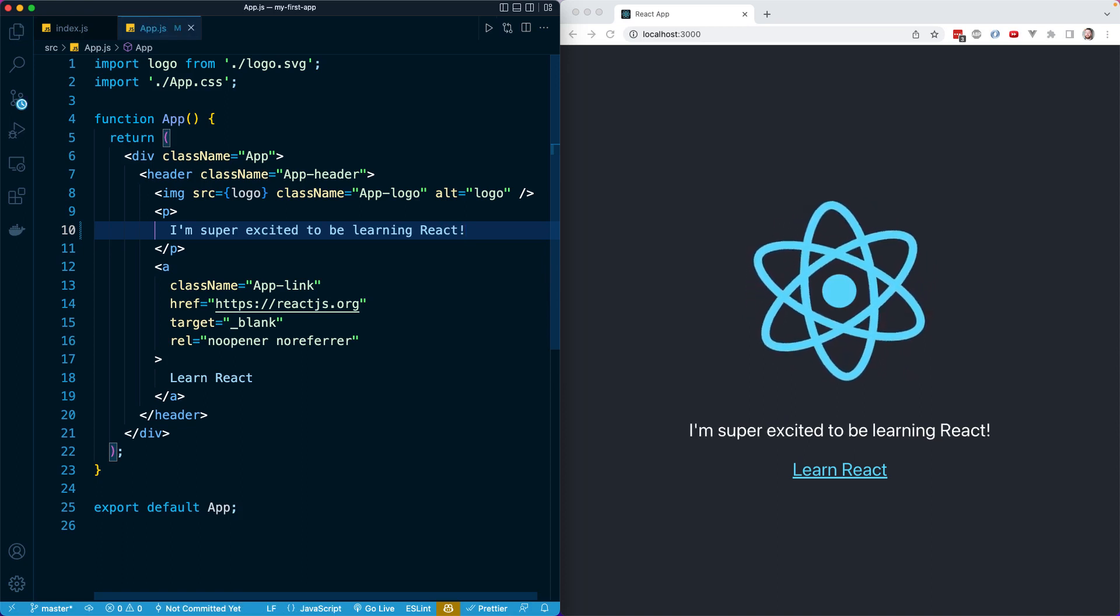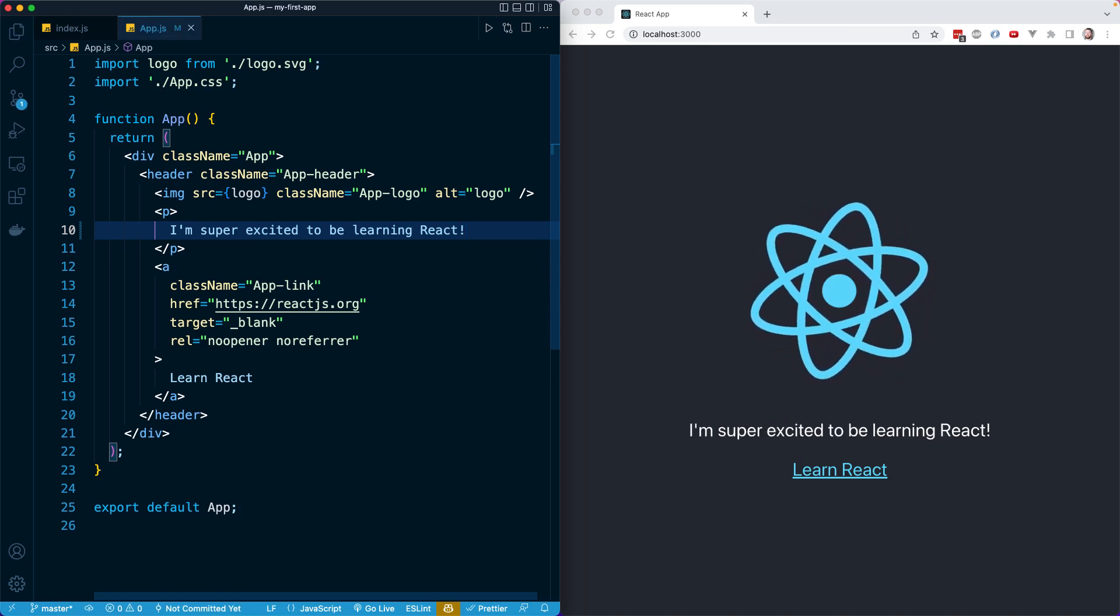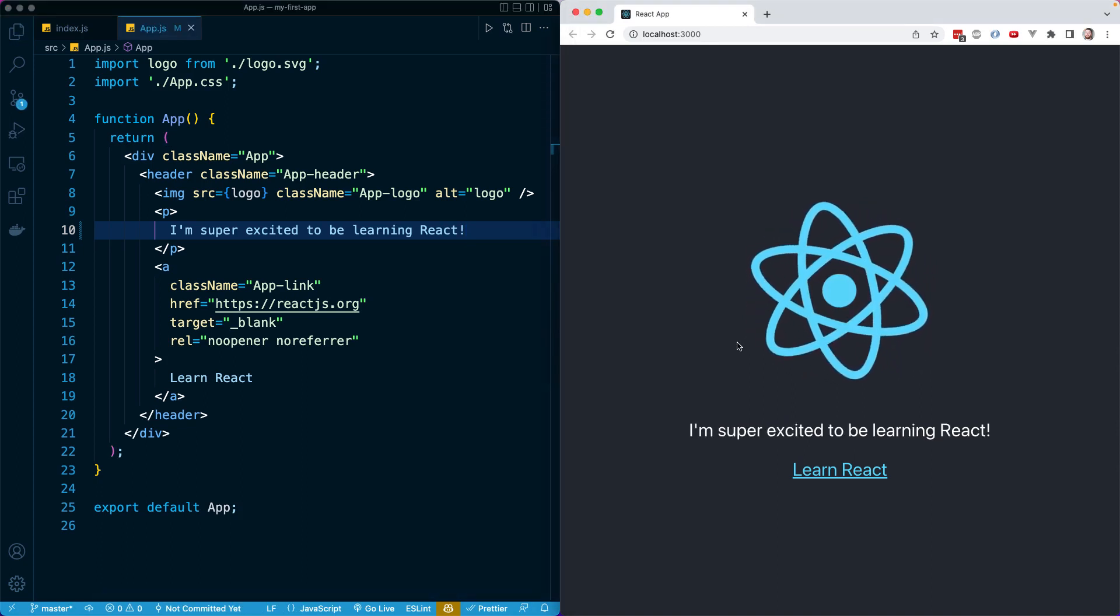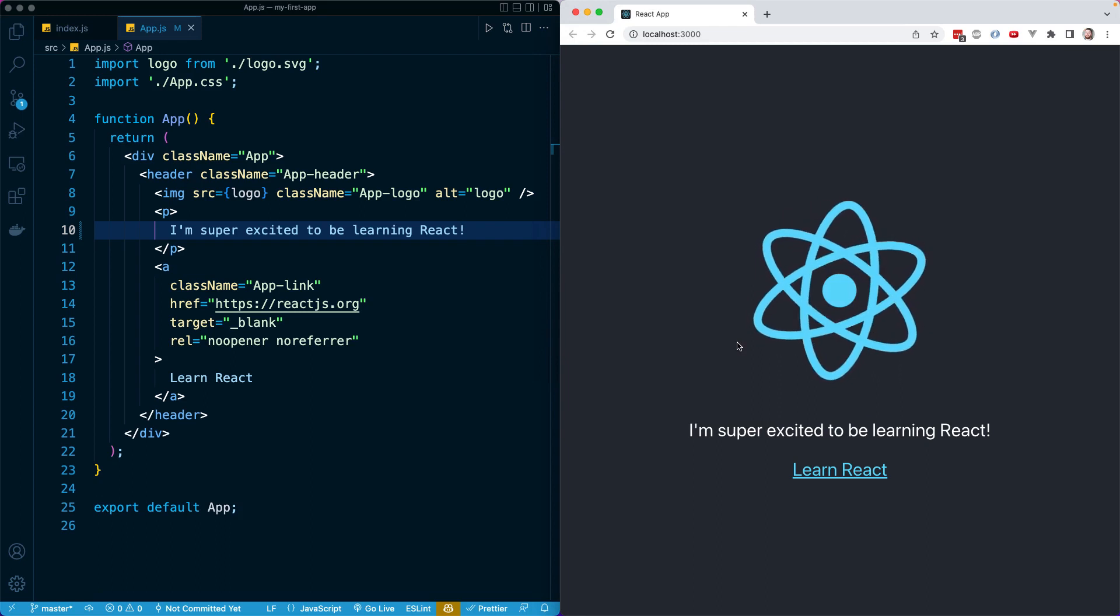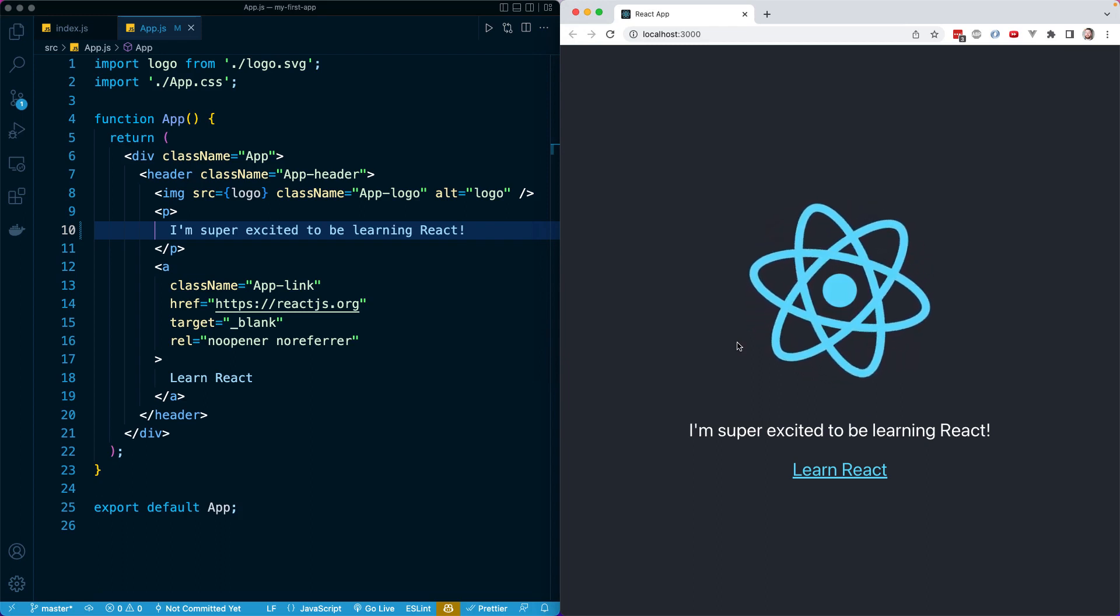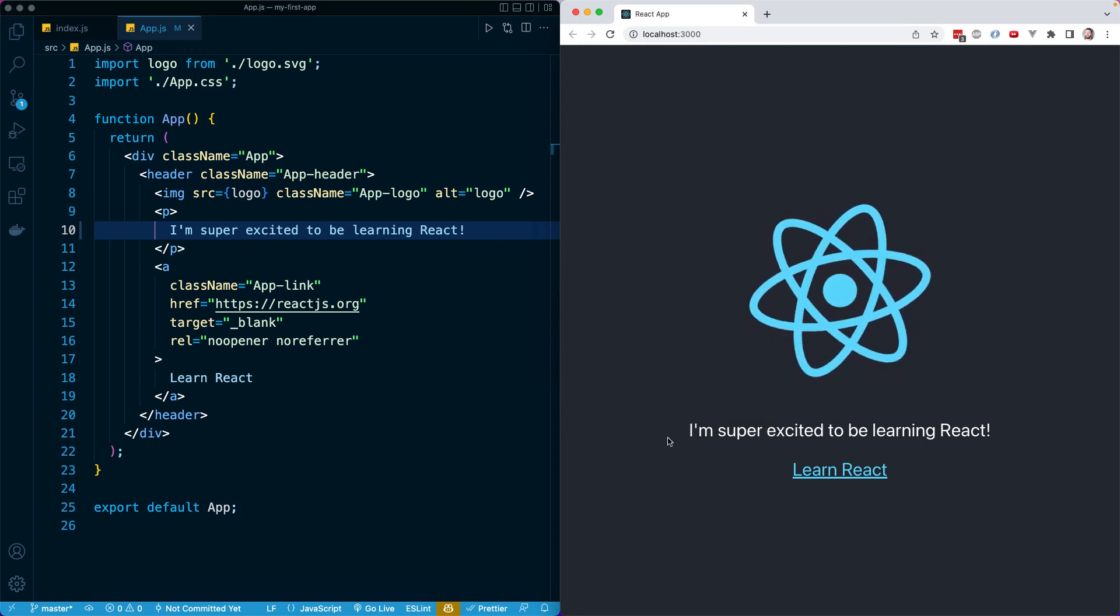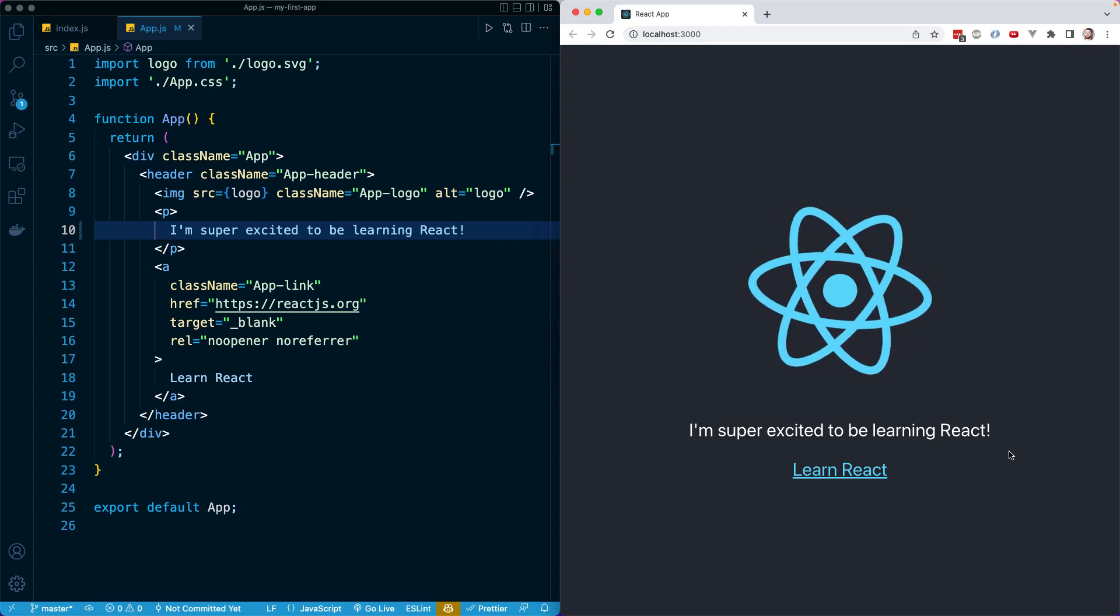You'll notice the content will automatically update without forcing a page refresh, without requiring us to restart our React dev server. We'll automatically see this content.